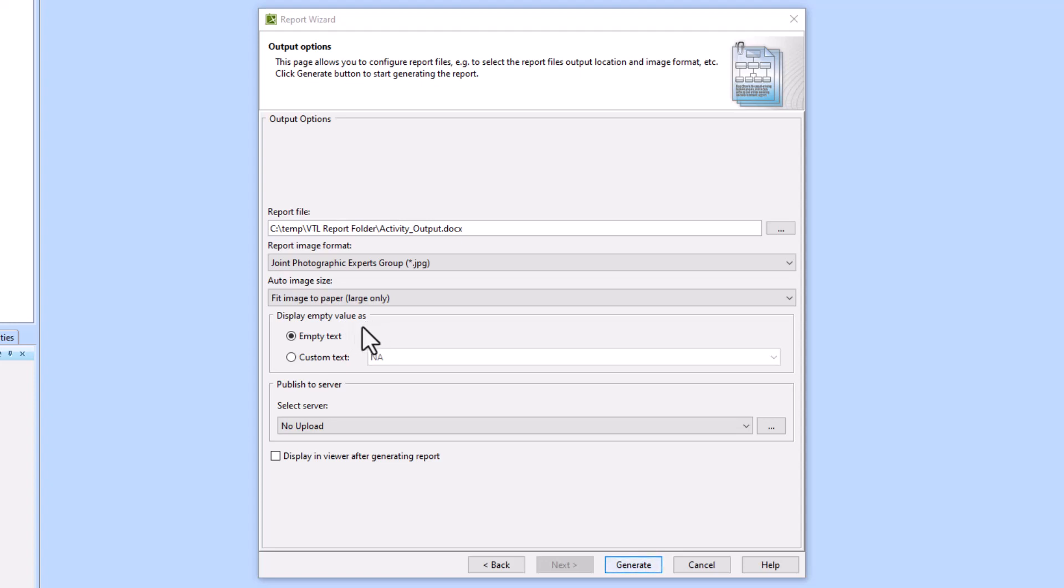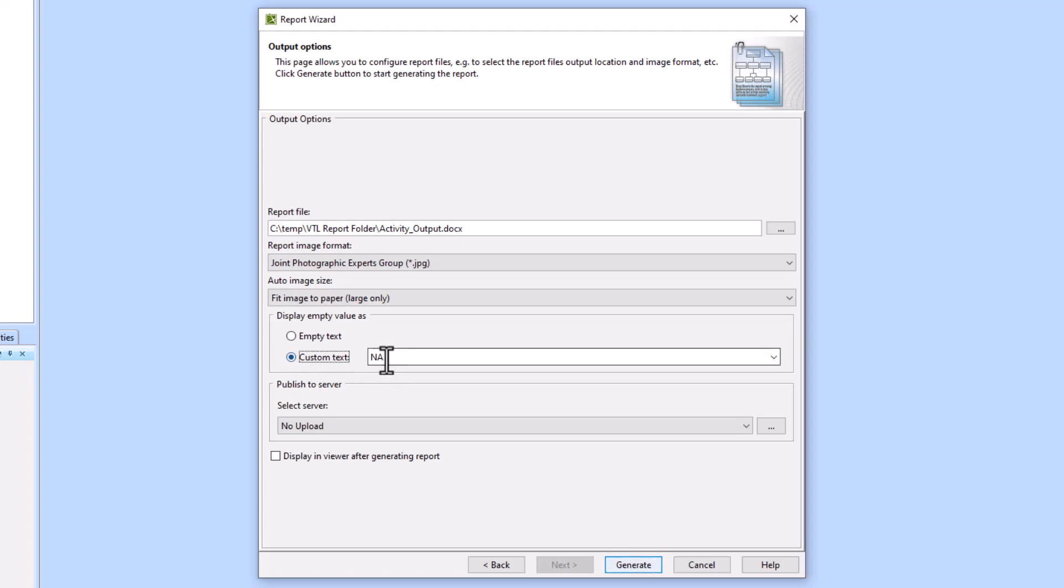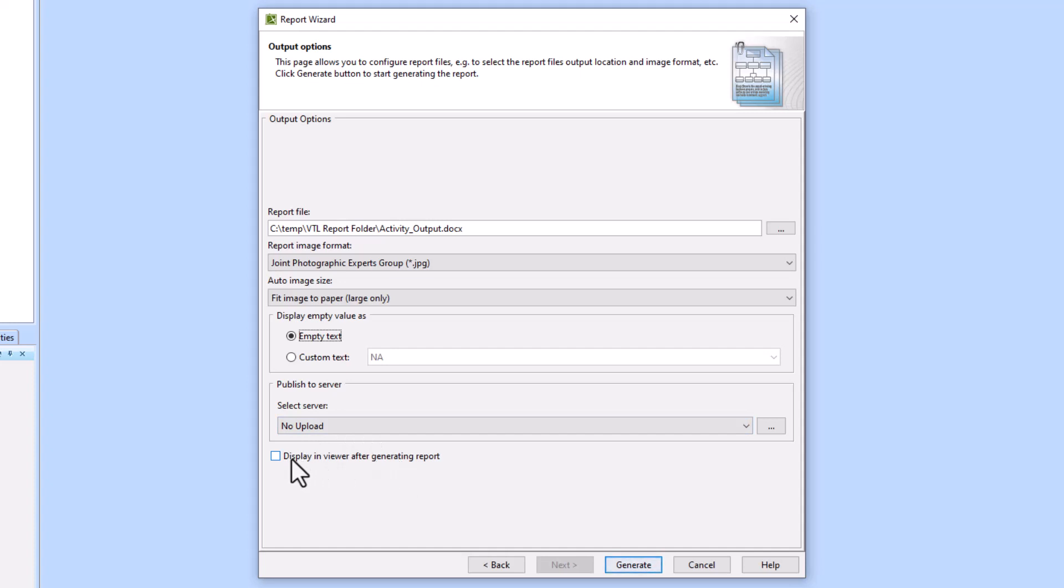This Display Empty Value as Box is explaining what the output will be when you don't have an output. If there's no output in Cameo, like if the value property has no set default value, then what does the report export? Would you just have a space there, would you have N/A there? You can change this custom text to whatever you want or you can just leave it as empty. This Publish to Server we're not going to do that. Display in Viewer after generating report, you can check this so that it will pop up right when you click Generate. We'll go ahead and click Generate.